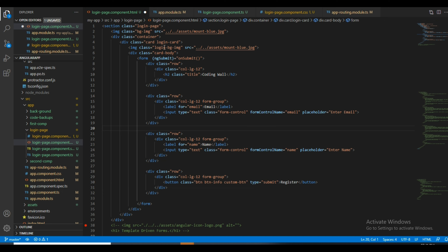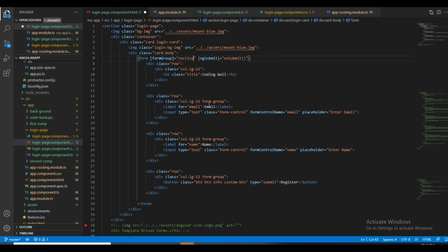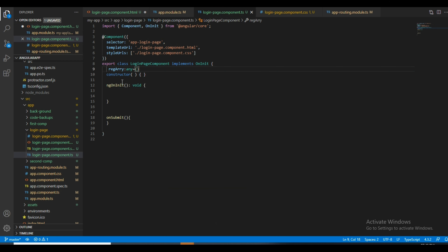We need to give a formGroup directive here with the name 'reactiveForm'. In the same way we need to mention this in the component's TypeScript file as well.